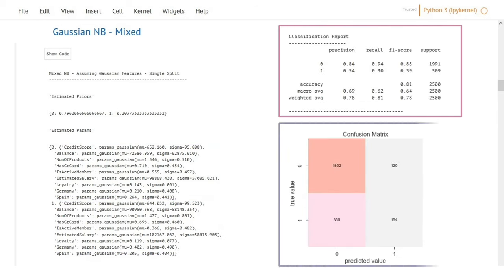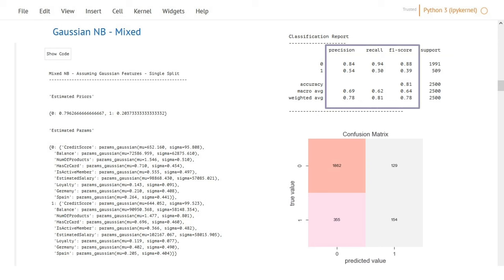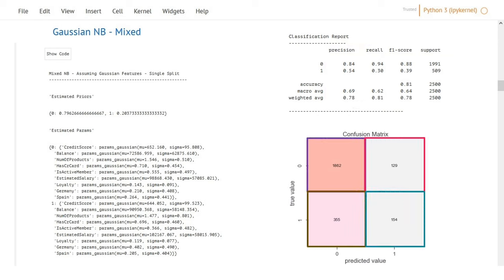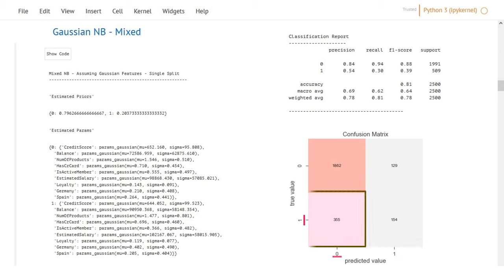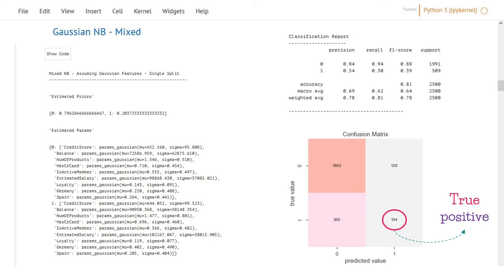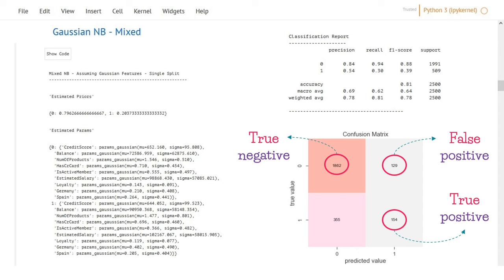Steps three and four are summarized in the classification report and confusion matrix, which display model performance on the testing set. The classification report shows performance for each class along with several evaluation metrics. The confusion matrix makes it easy to see whether the model is confusing two classes. For example, the number of churned customers correctly predicted are called true positives, while customers who didn't churn and were correctly classified as no-churn are true negatives. On the opposite diagonal, customers who did not churn but were wrongly classified as churned are false positives, and customers who actually churned but were classified as no-churn are false negatives.